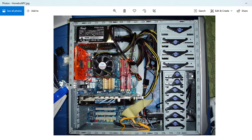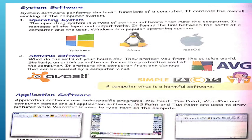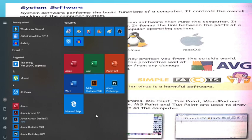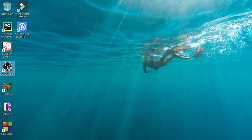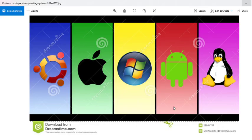For example, this logo here is Windows 10. This is a Windows 10 operating system installed here. Now let's look at the operating system logos. This popular logo is Windows 7.